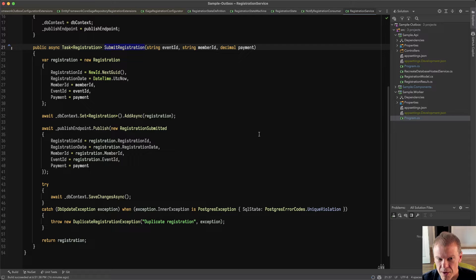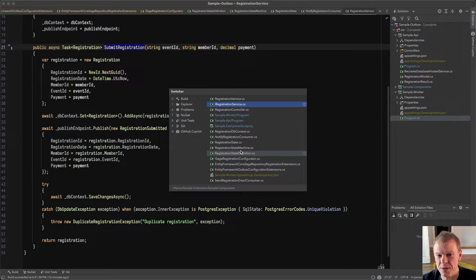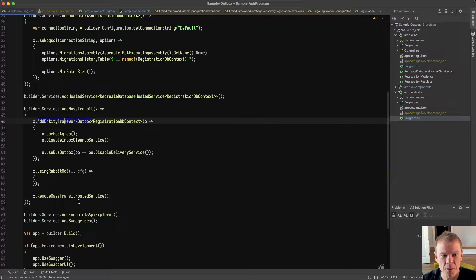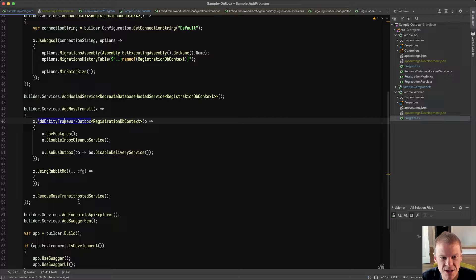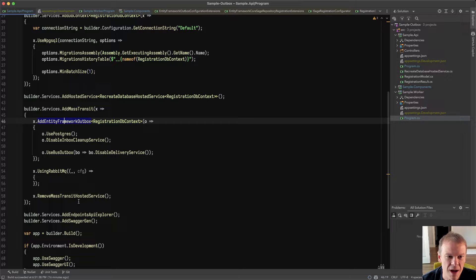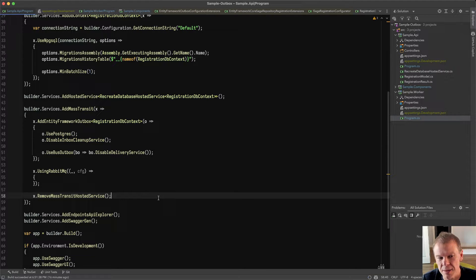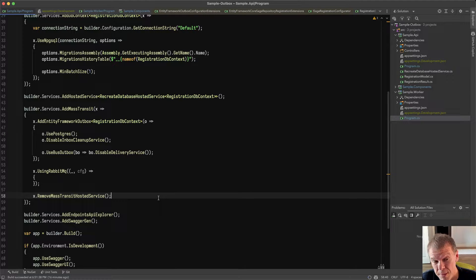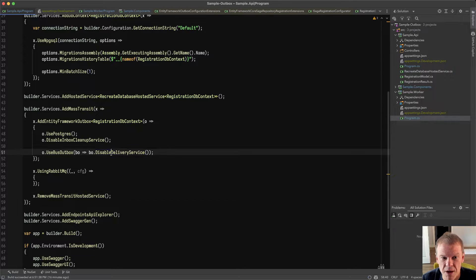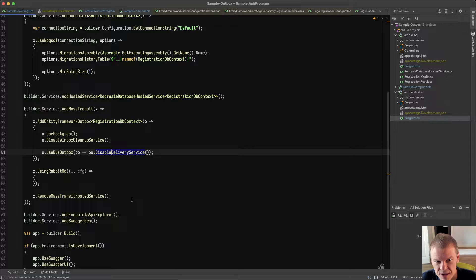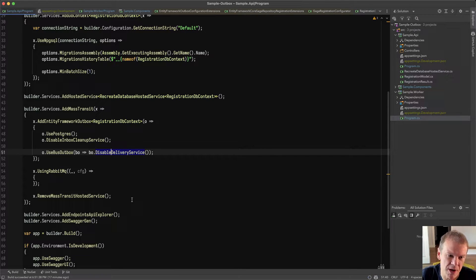I changed up the bus registration a little bit for this API. And what I did is I add the Entity Framework Outbox. You'll see this nice clean new syntax. No more of this special registration of all this other jank. It's all cleaned up. I'm telling it I'm using Postgres. I'm disabling the Inbox Cleanup Service because I'm not responsible for it. I'm not using that here, first of all, because I'm only passing APIs. But I don't want it running. And I'm using the Bus Outbox. And I've disabled the delivery service.